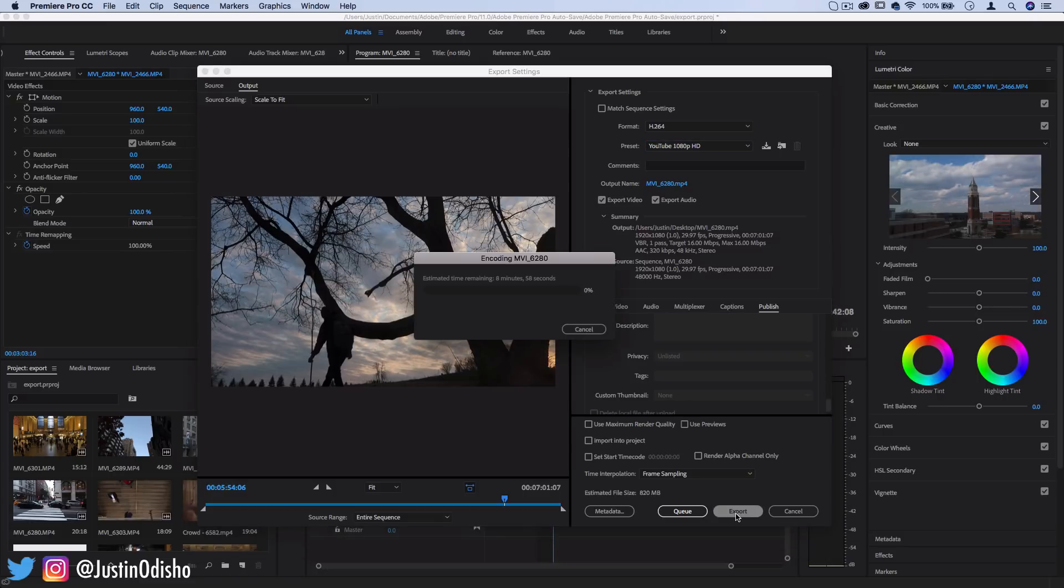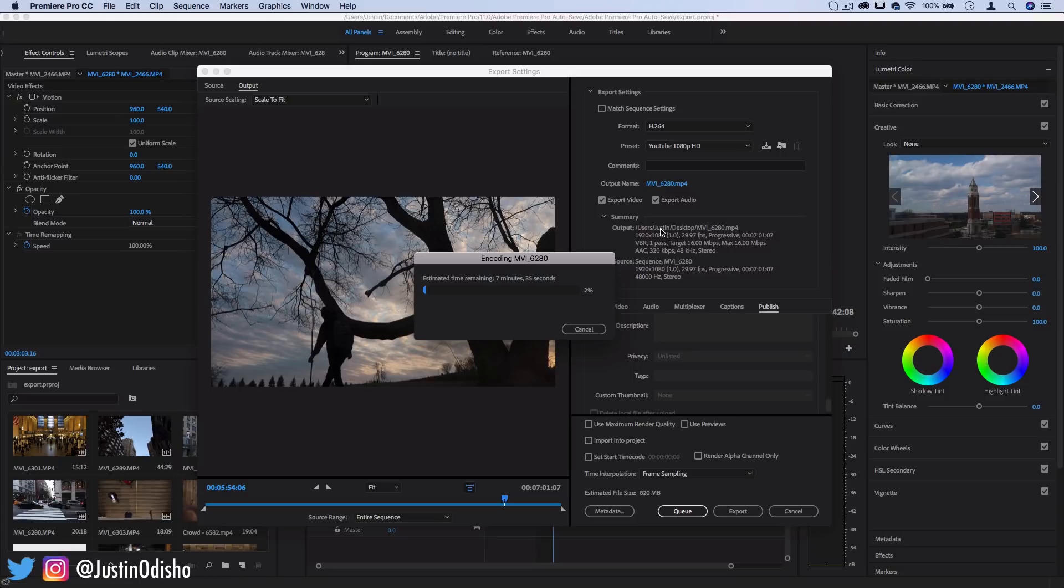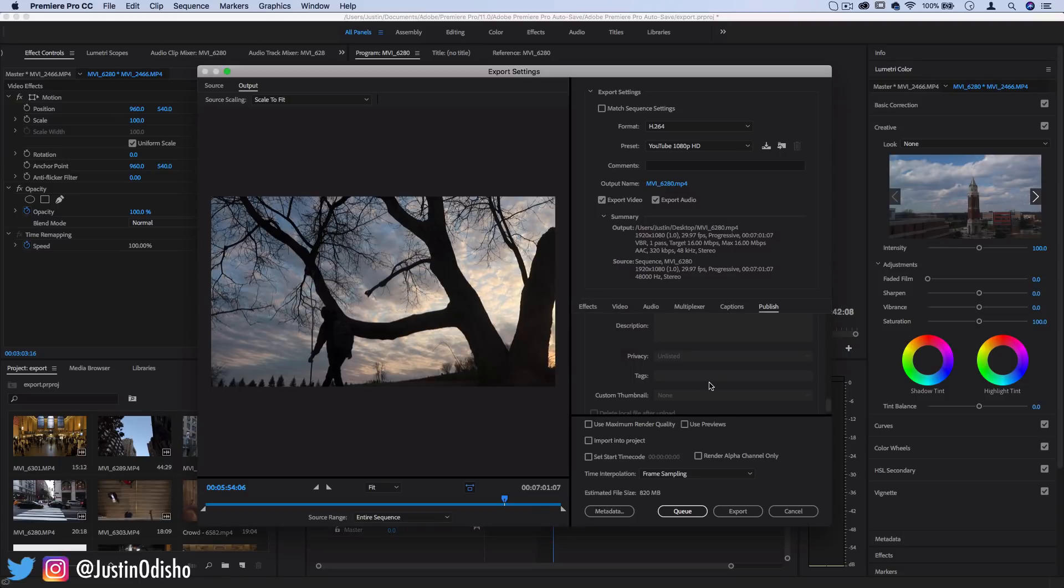And then it will begin encoding and exporting your video and you will find your final video once everything's all done wherever you chose to save it. So for me you can see it's being saved on my desktop.